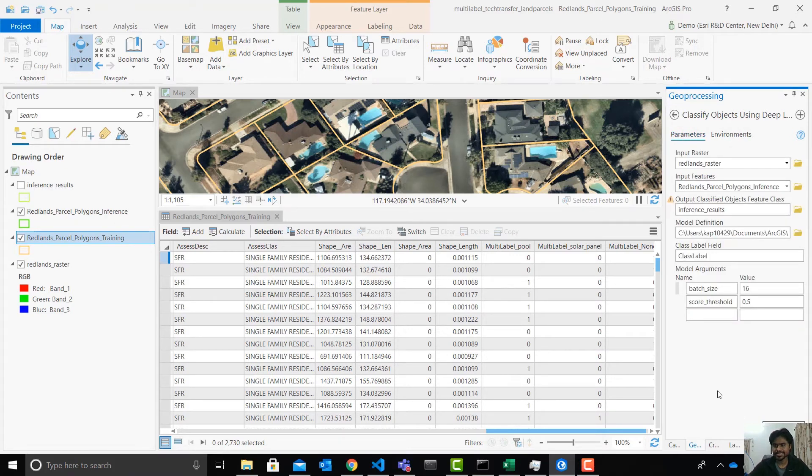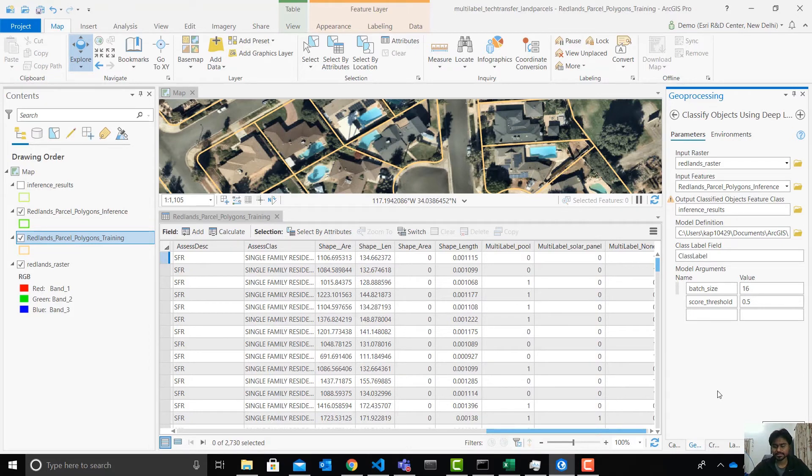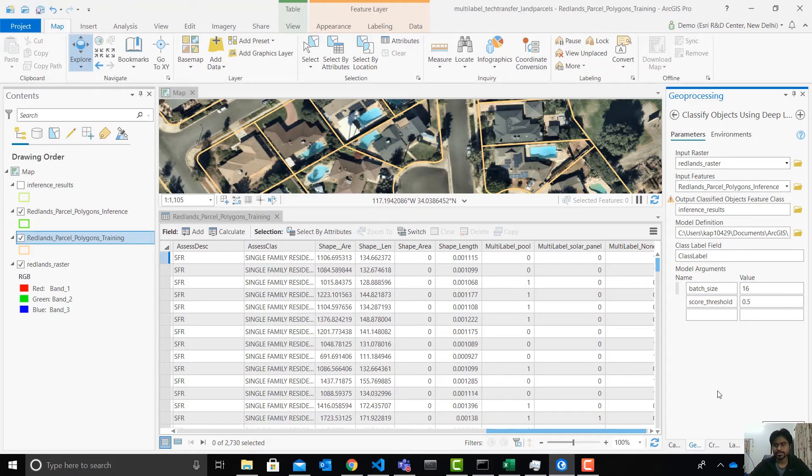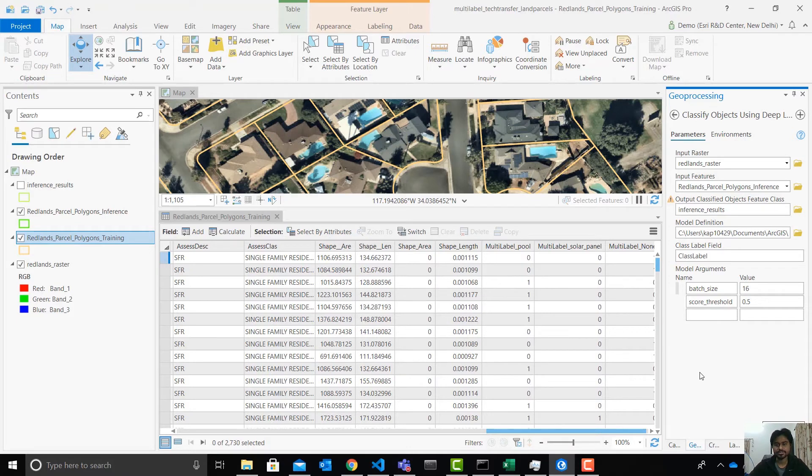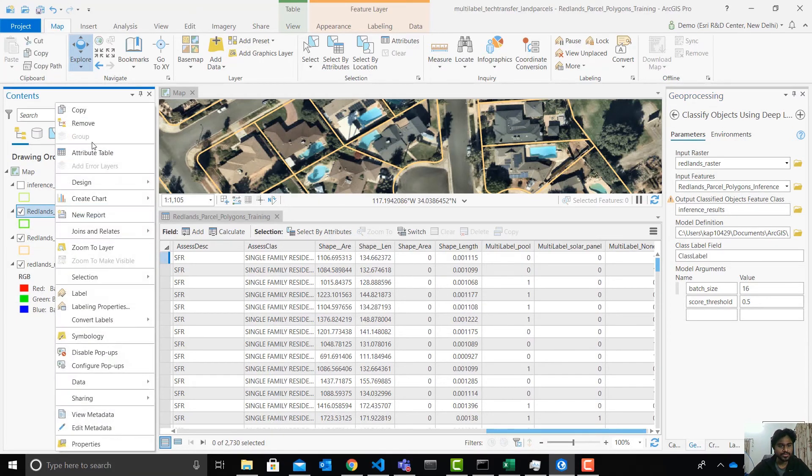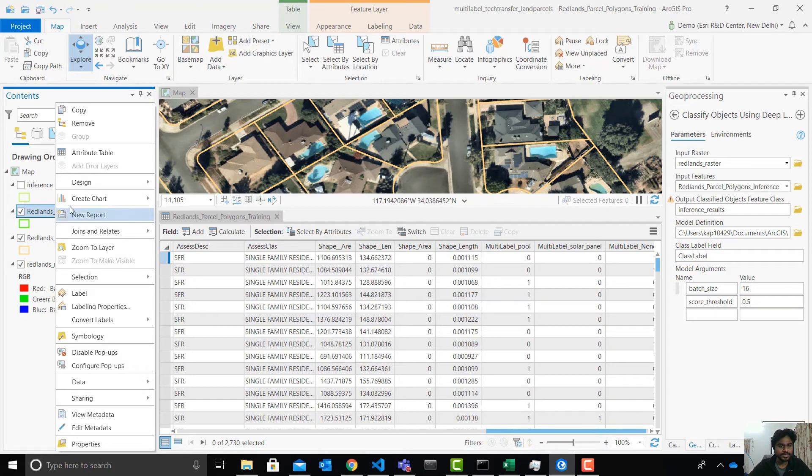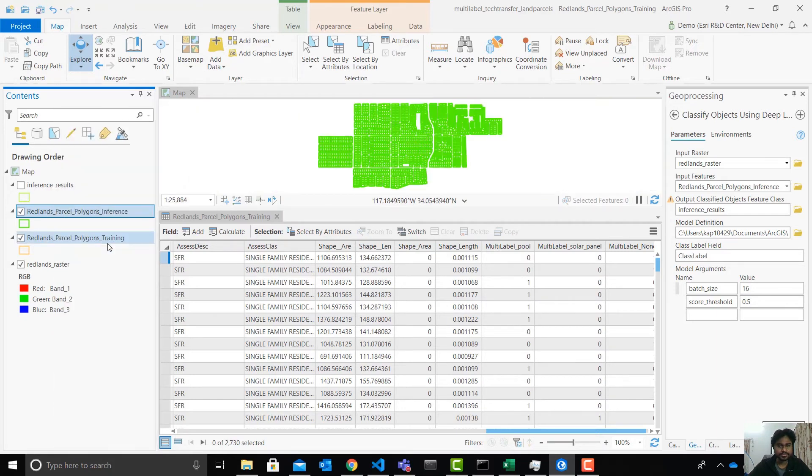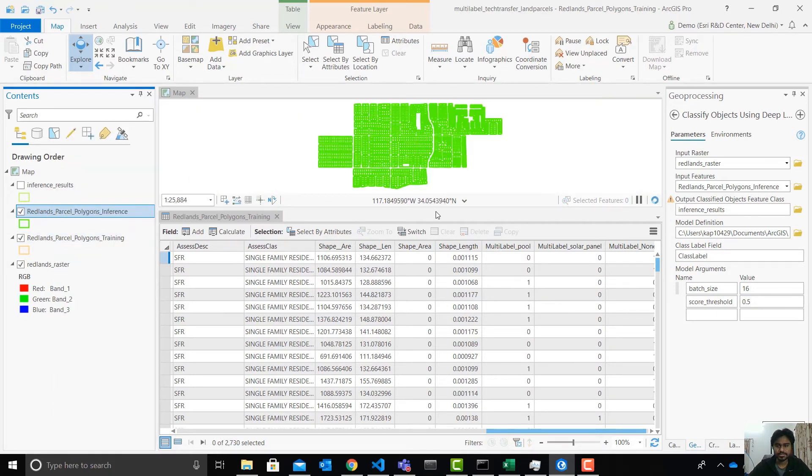And this might take a while. And sometimes the progress bar doesn't progress very uniformly. So don't worry about that. But again, for the purpose of this demo, I already have the inference run on a select region and I'll show you. So this is my inference layer. If I zoom to this layer.